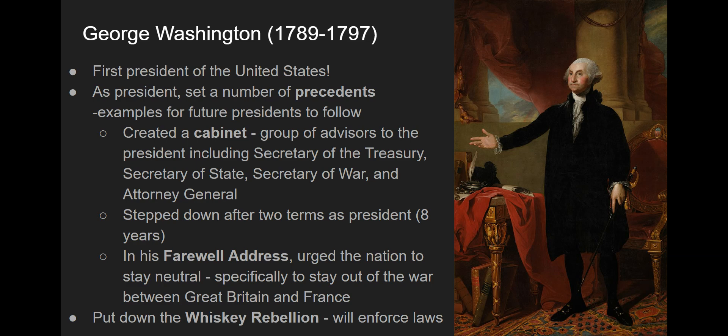Another important term you might find on the exam is the Whiskey Rebellion. Basically, a group of farmers rose up against the whiskey tax and rebelled. George Washington sent out federal government troops to put down the rebellion. It's significant because it shows that the federal government, under the new Constitution, was powerful and strong enough to enforce its own laws — a success for the new democracy.